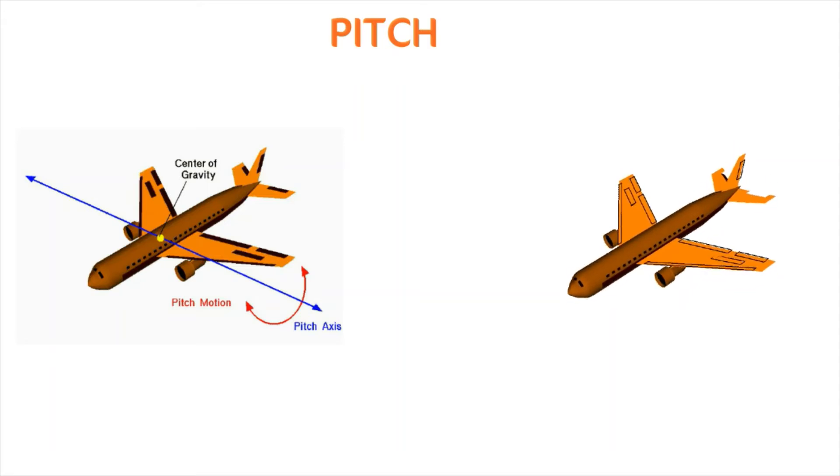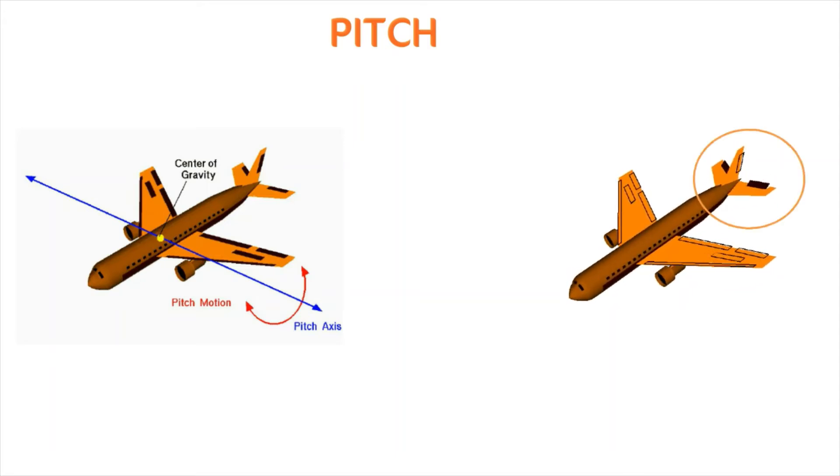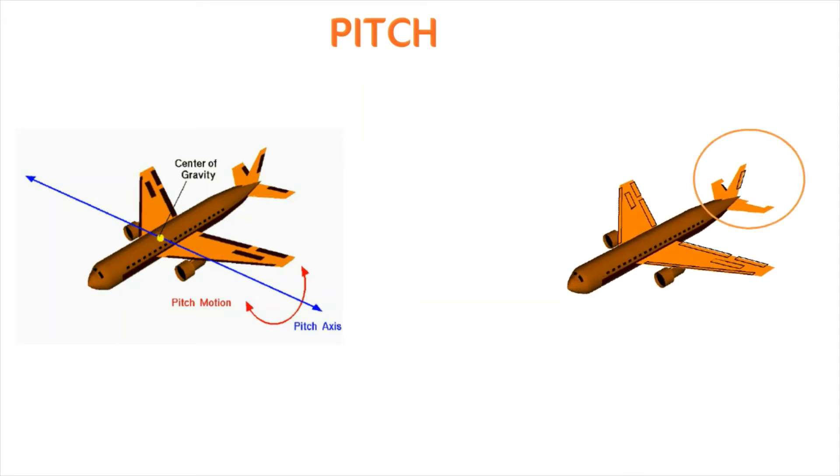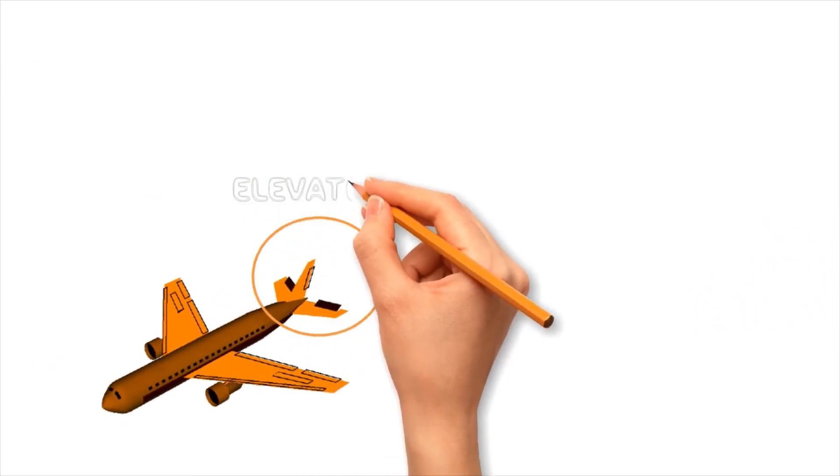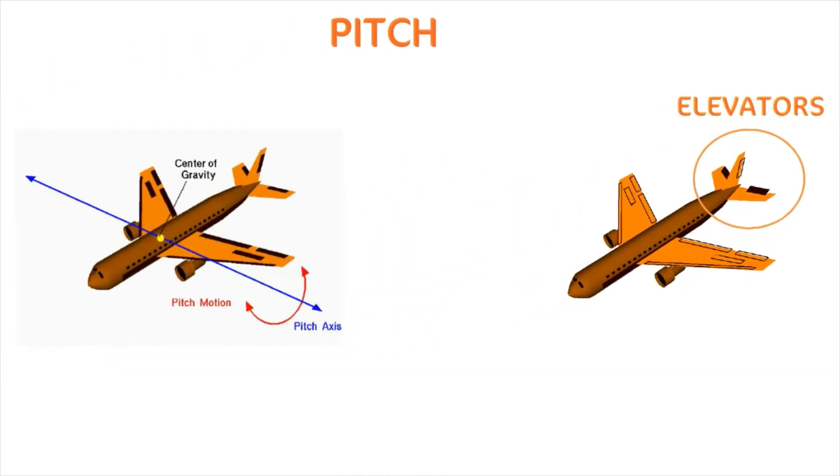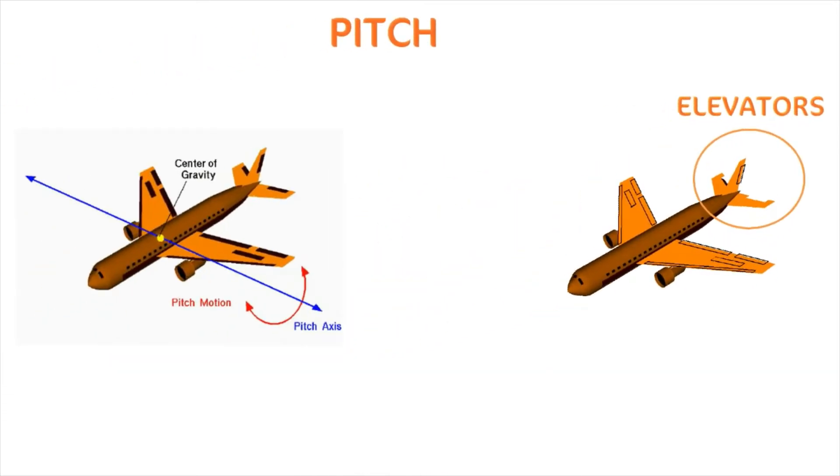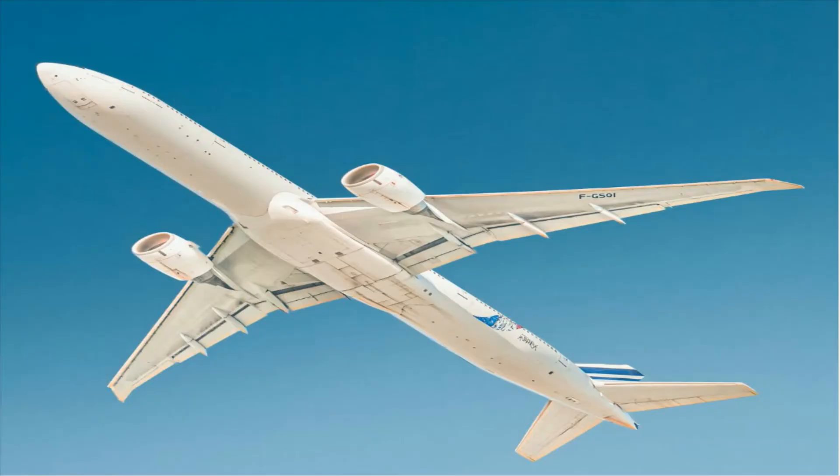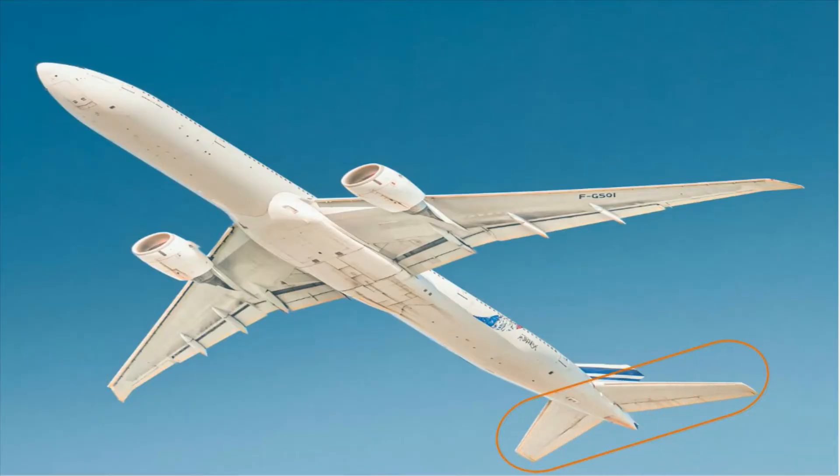Pitch movement of the aircraft is managed by the control surface called elevator that is situated on the horizontal tail of the aircraft which is called horizontal stabilizer. Next time when you see an aircraft be sure to observe the elevators at the tail end of the aircraft.